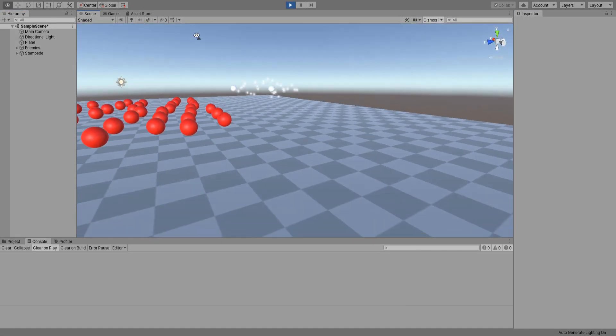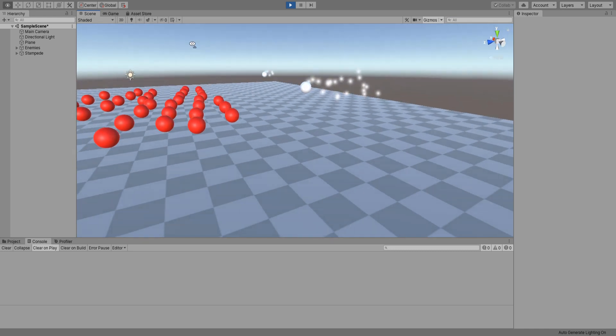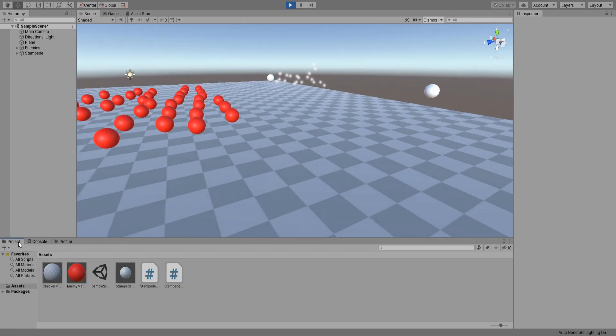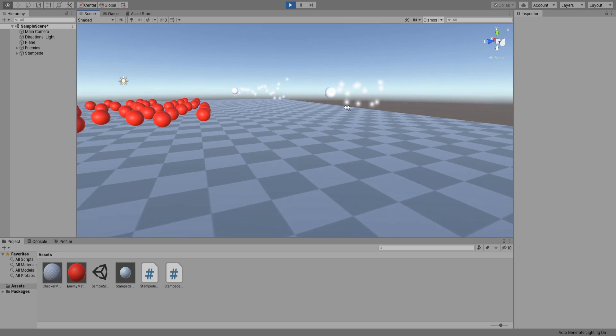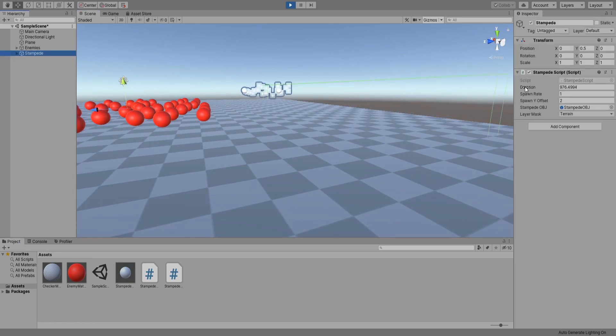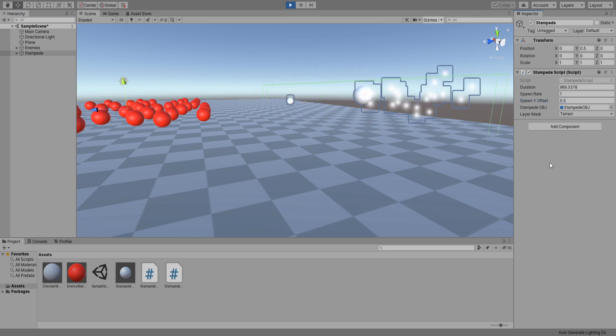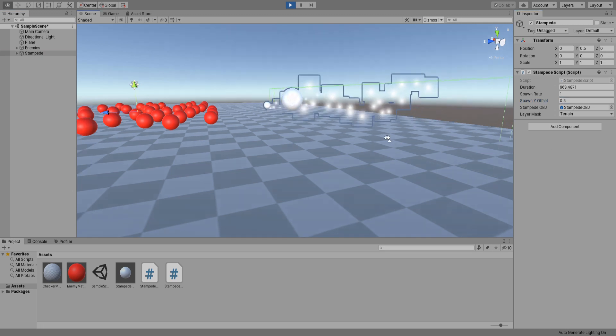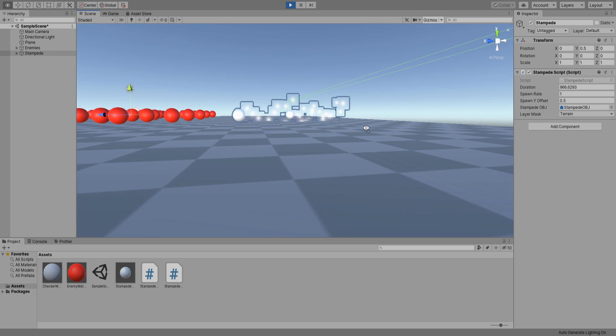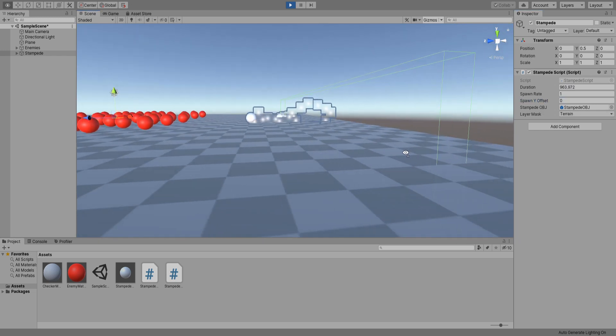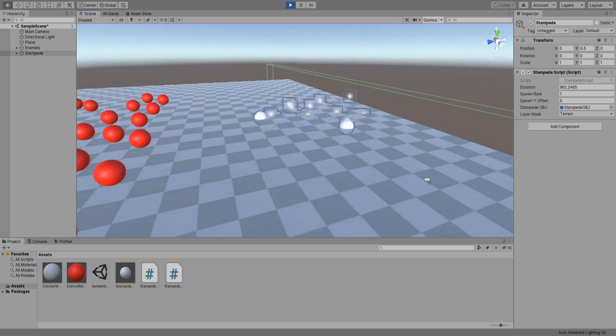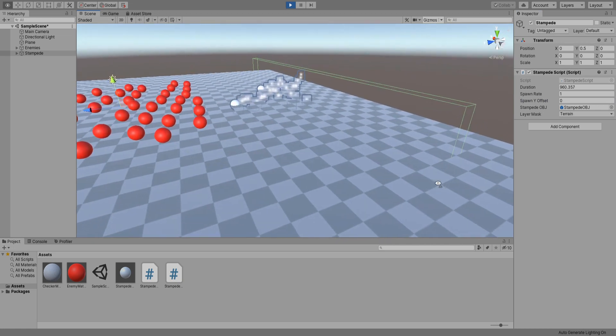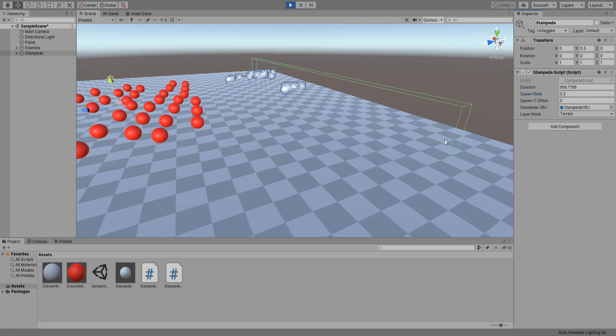First thing you will notice is that they're not really reaching the enemies. And they are also floating so select stampede object and set the spawn Y offset to 0.5. And it's all good now. If we set it to 0 you will see they will be inside the plane and that's not good. I'm going to increase the spawn rate and fix the Y position.